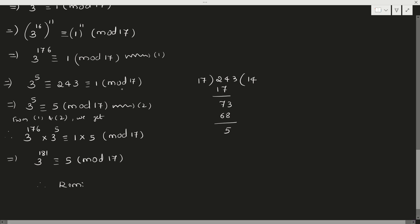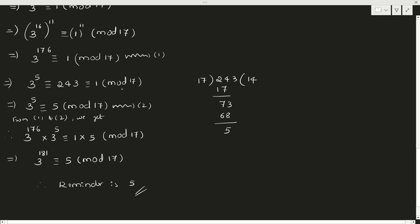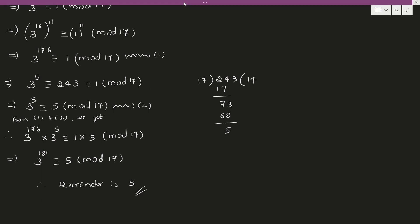Therefore the remainder is 5. This is how to solve such types of examples. I hope you understood. Keep practicing. If you still have any doubts, you can post them. All the best. Take care. Thank you.